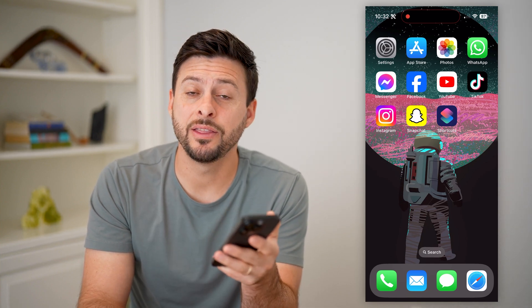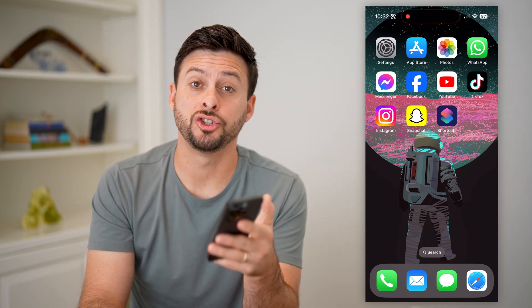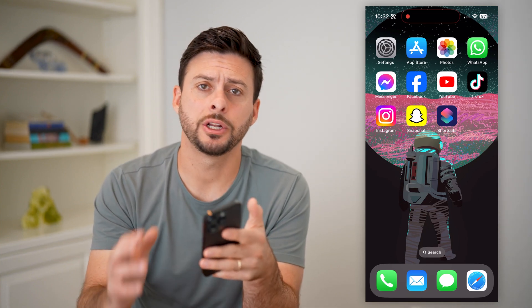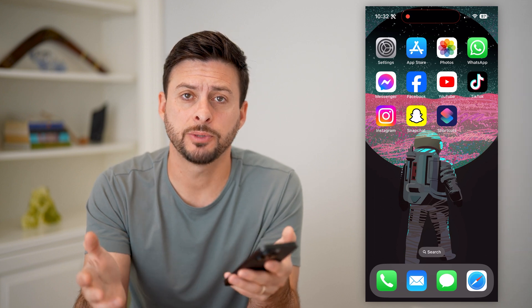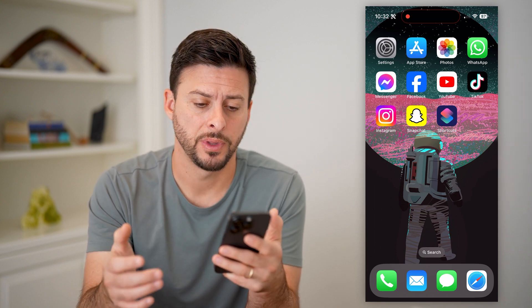Hey guys, Trevor here. And in this video, I'm going to show you how to add a shortcuts widget to your iPhone home screen. It's pretty quick and easy, so let's jump right in.